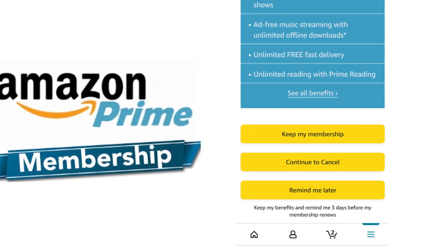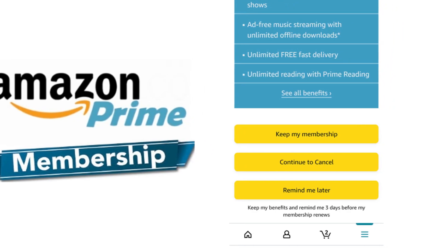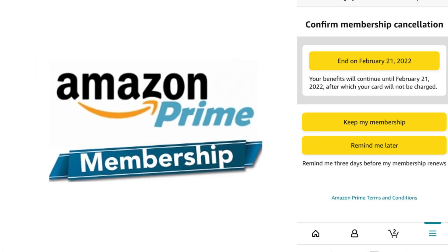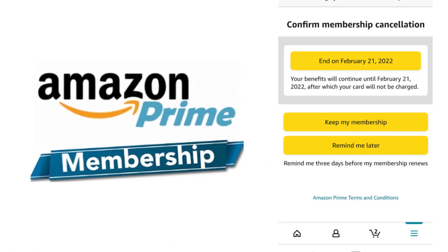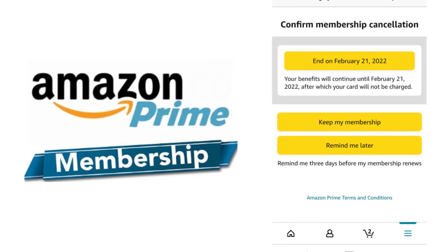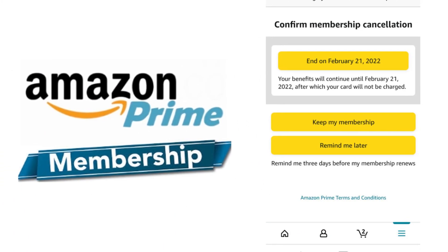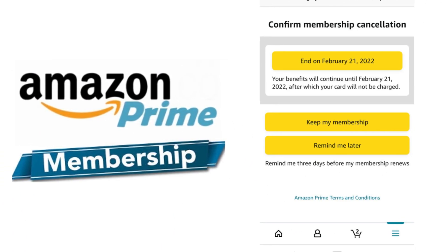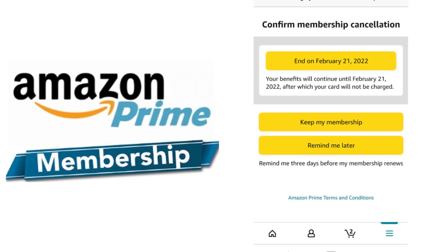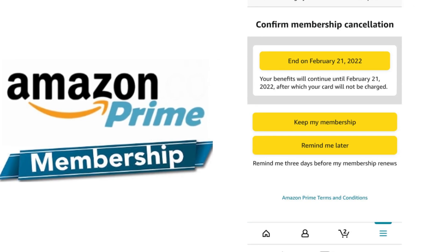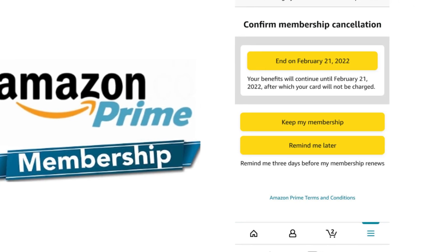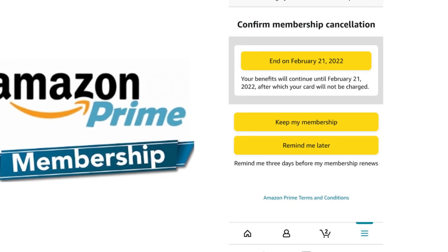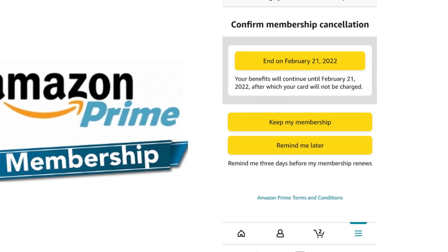Step 8: After you click on Continue to Cancel, you will go to a confirmation page where it will ask for the last time if you want to close the membership, or need to be reminded three days before the membership automatically renews.